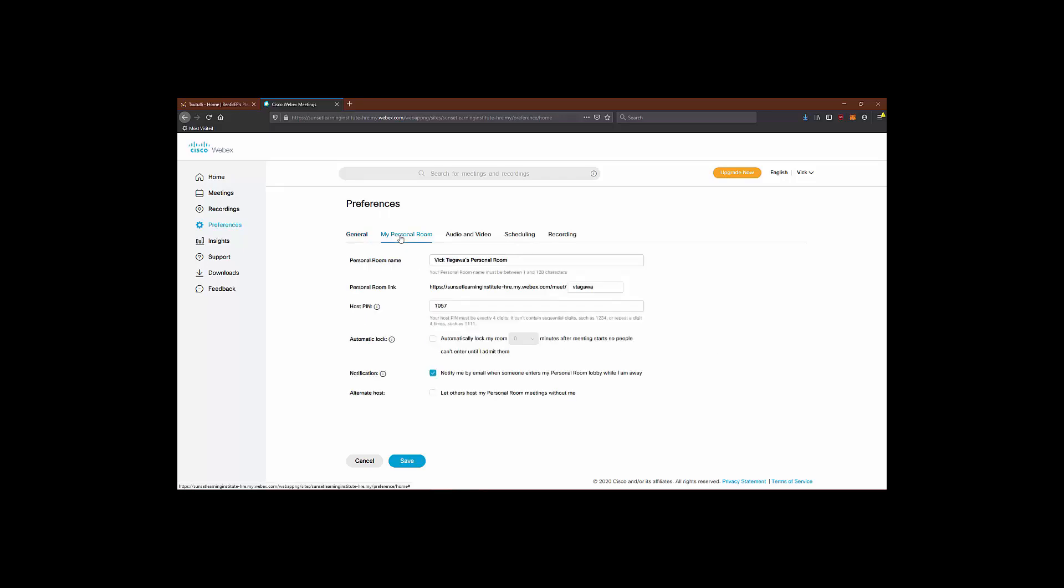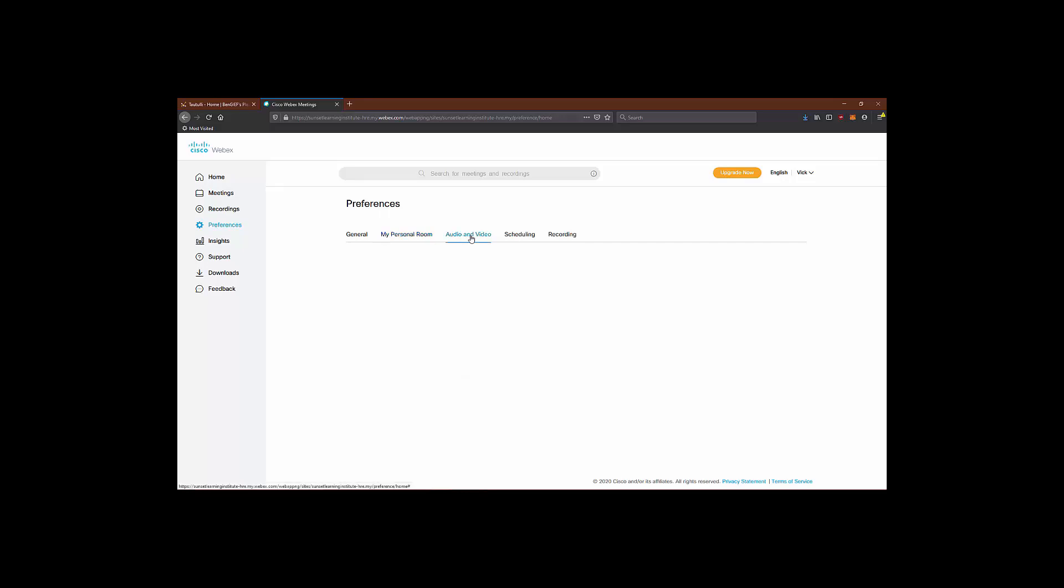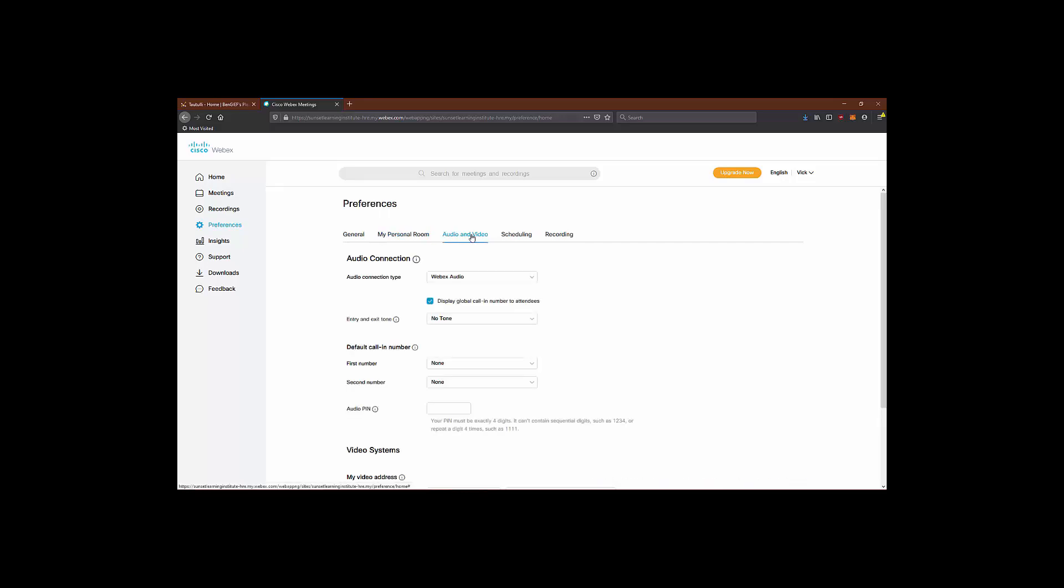On my personal room settings, you can modify your personal room name. You can change the host pin and mess around with other various settings for your personal meeting. There are general audio and video settings that can also be defined here globally. But it is not the only place we can modify these settings. We can also see these settings when we go in to schedule our meetings as well. The same is true for the scheduling and recording tabs.